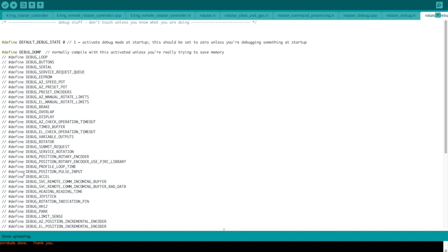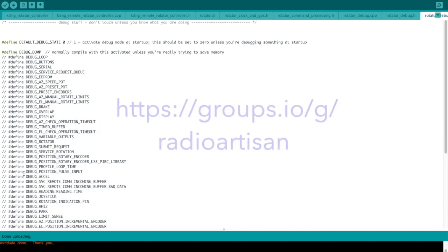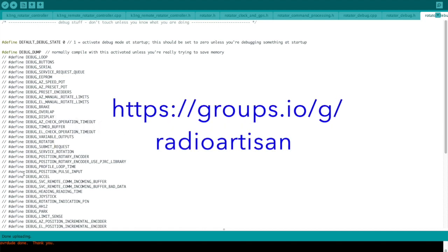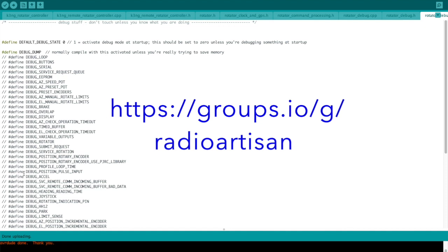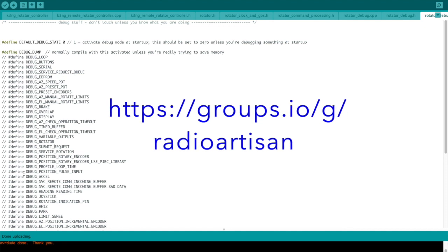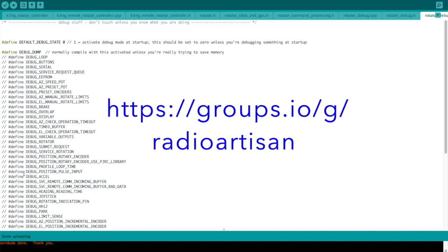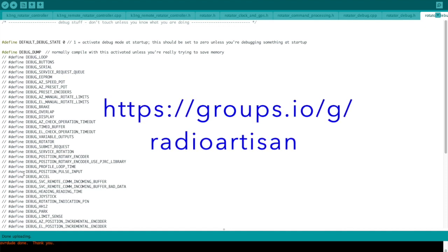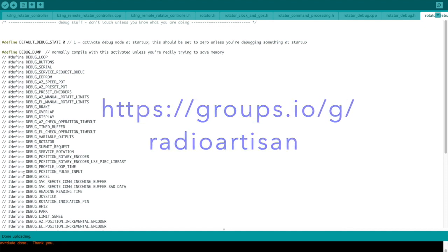So that's it. I hope this helps. And as always, if you need help with your rotator controller, don't hesitate to go on the Radio Artisan Groups.IO list and request help, and we'll get you going.